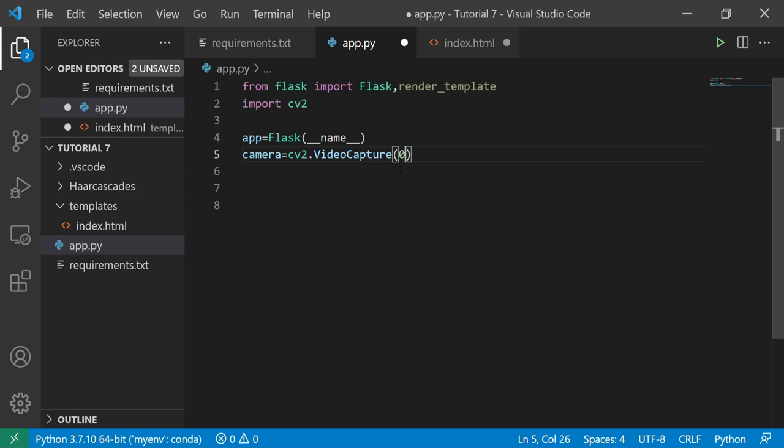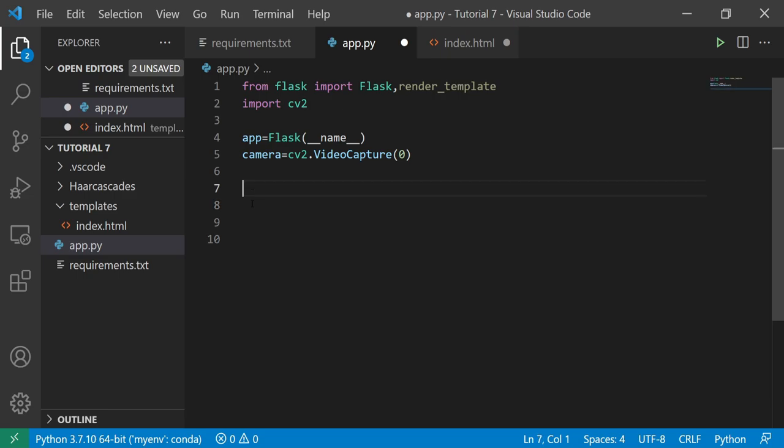Many people ask how to access a remote webcam. For those kinds of webcams you usually have some kind of IP address, username, and password. I'll show you that example once I have a handy remote webcam. For now, let's first create a simple app.route.